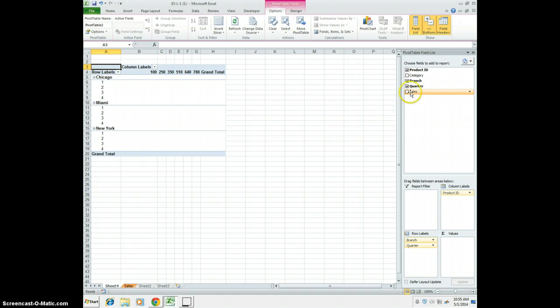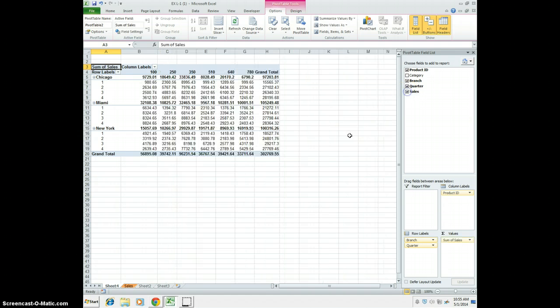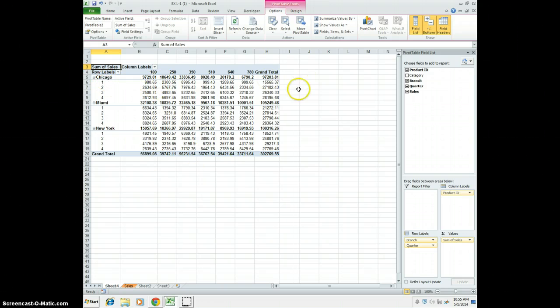From here, go ahead and click the Sales checkbox. Now you can see our sales for each branch and each quarter.